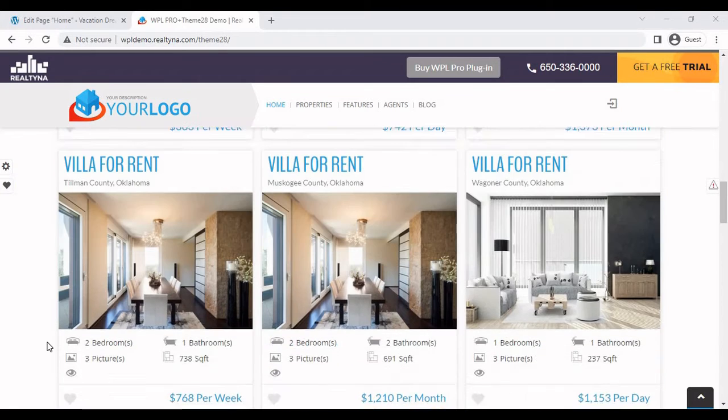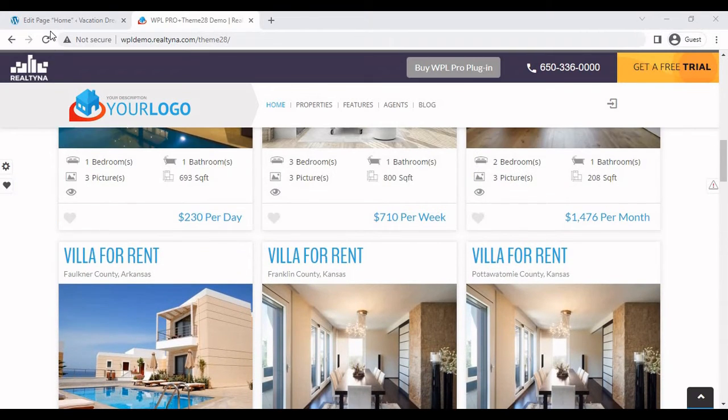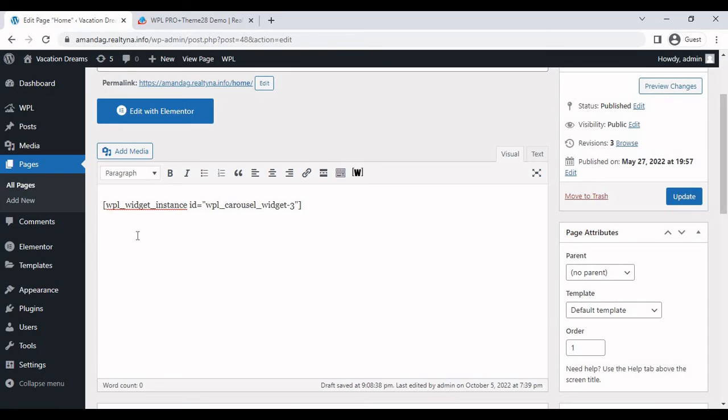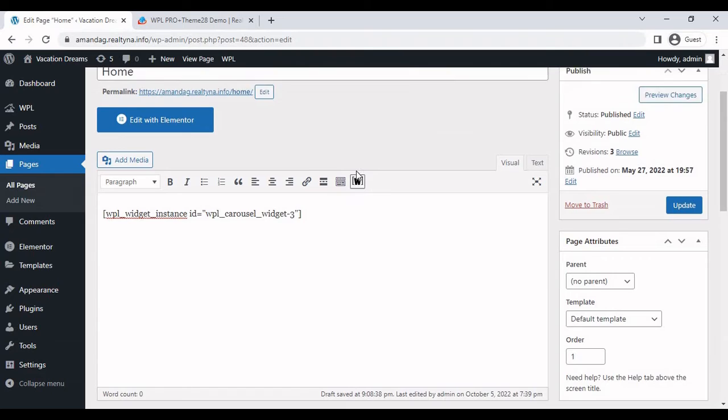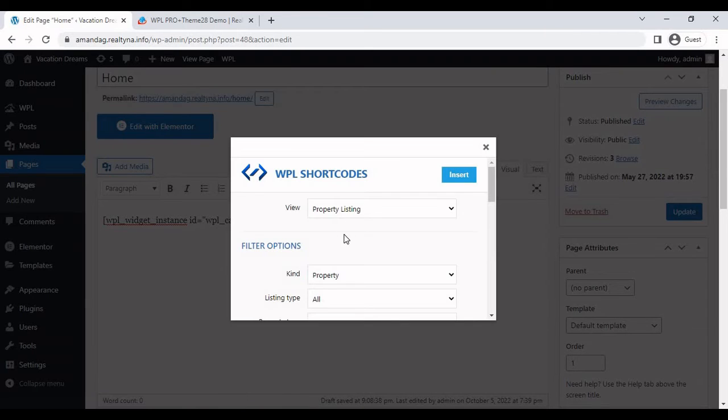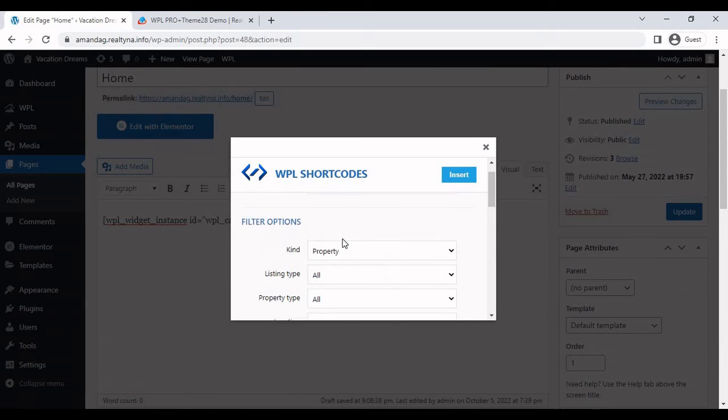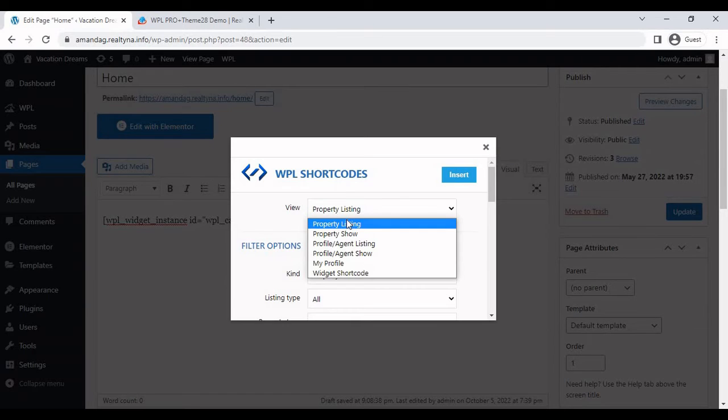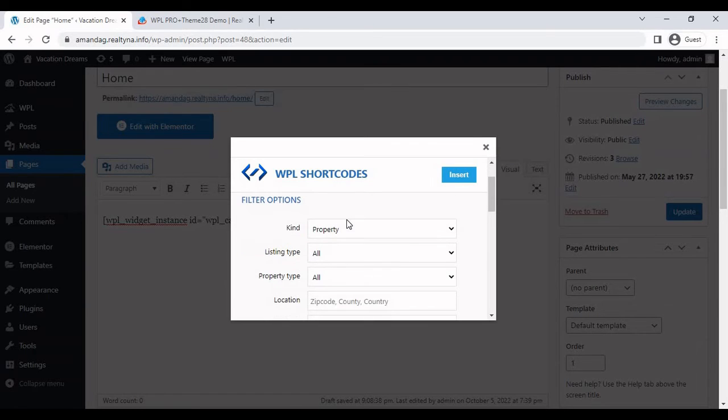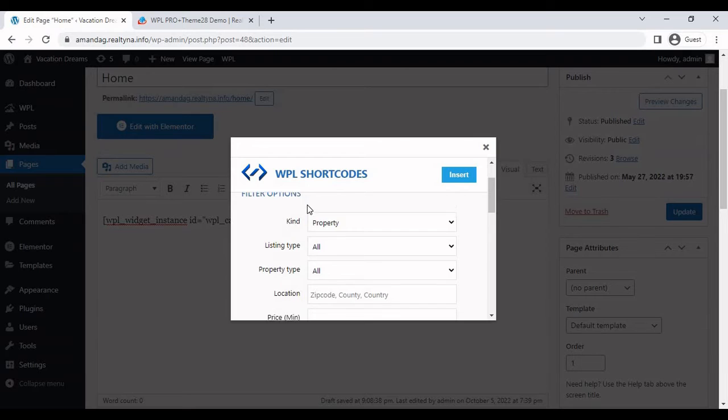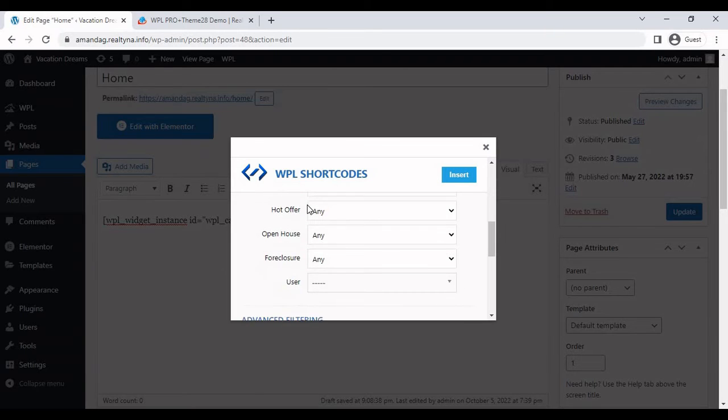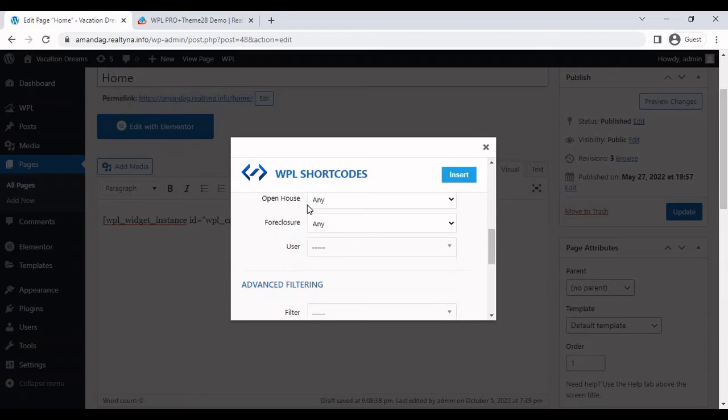So in order to generate the listing results, this is not a widget. So we're going to have to go to pages. Select a page where we want to implement the search results on. And you should select visual. And you're going to find the WPL shortcode icon. And this is what will generate the shortcode. So property listing is the correct one for this case. You have filter options if needed. But because I'm implementing this in the home page, I'd like to generate all of the listings I have.